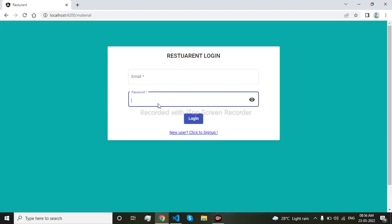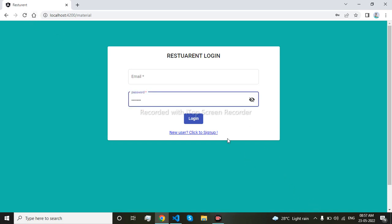So now you can see, to see the password I can click here. The functionality is working now. You can see the full functionality is working.